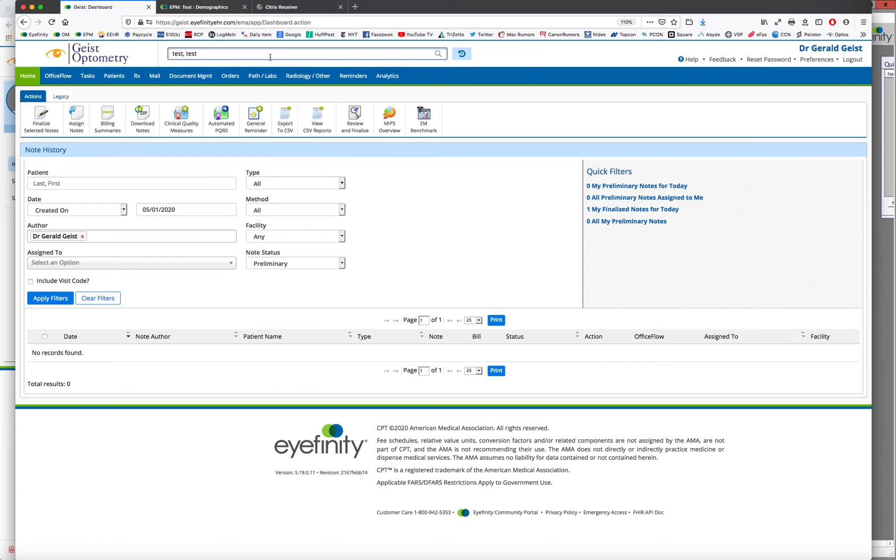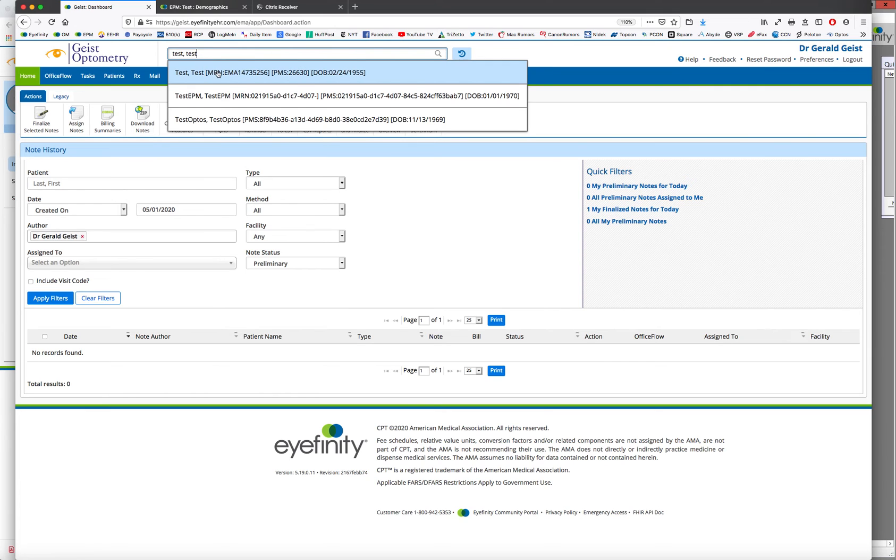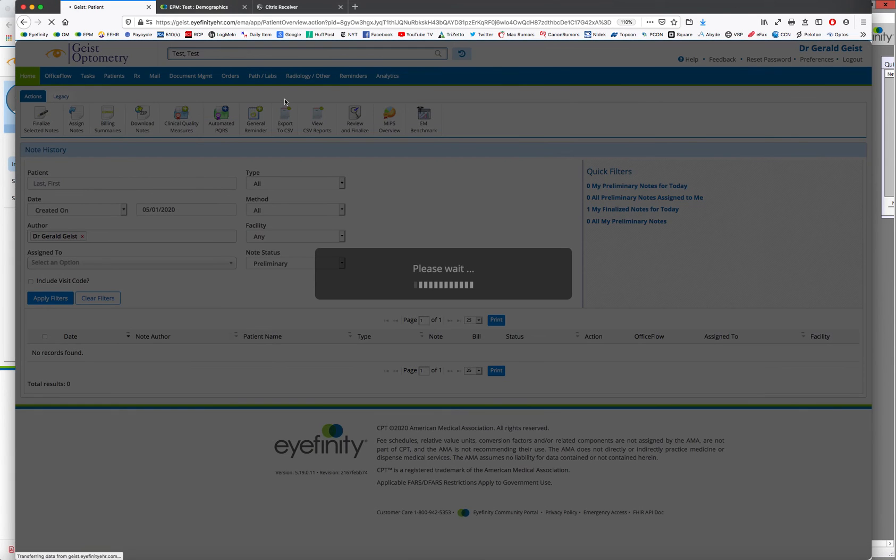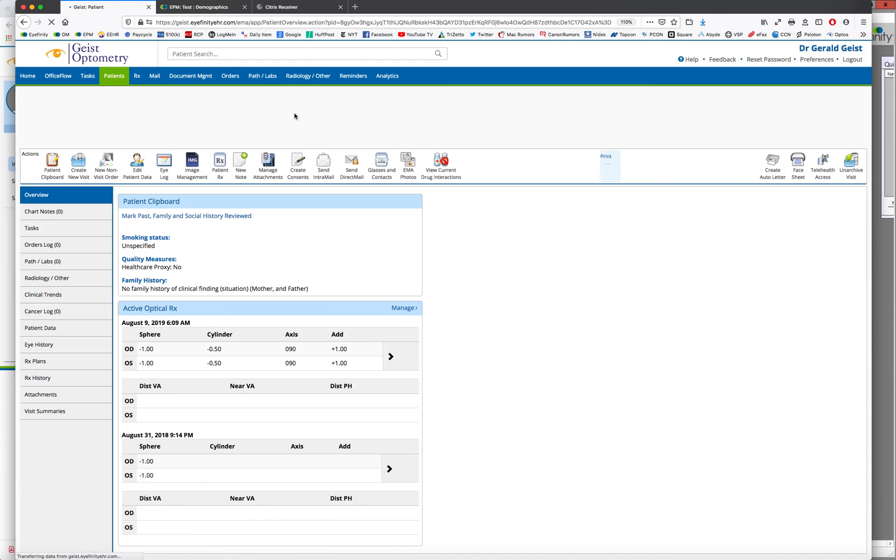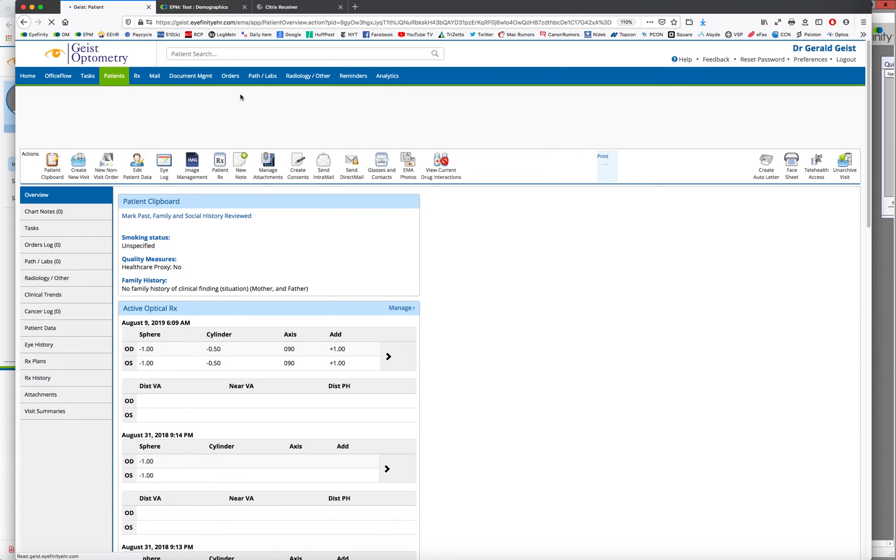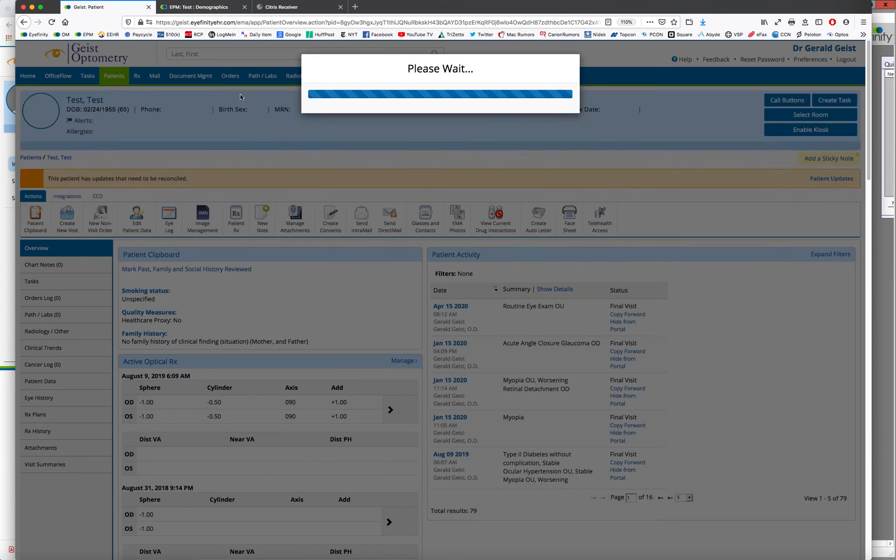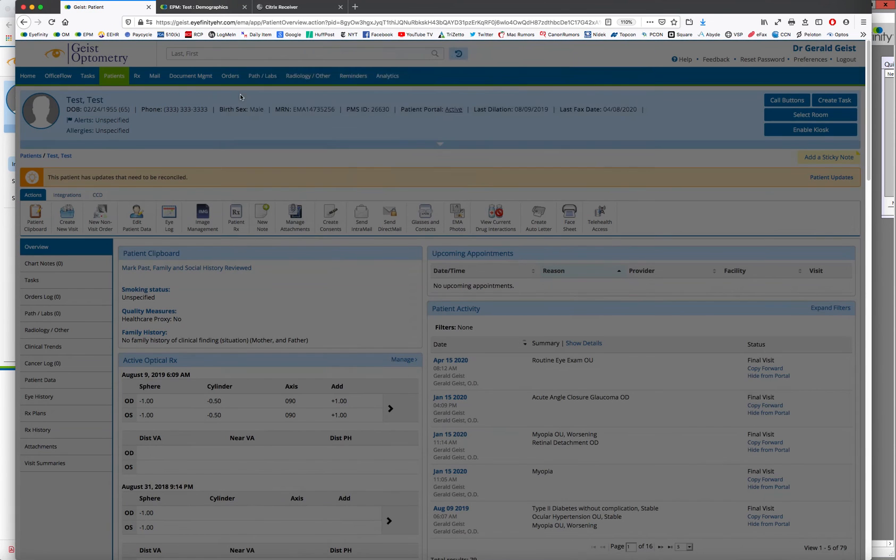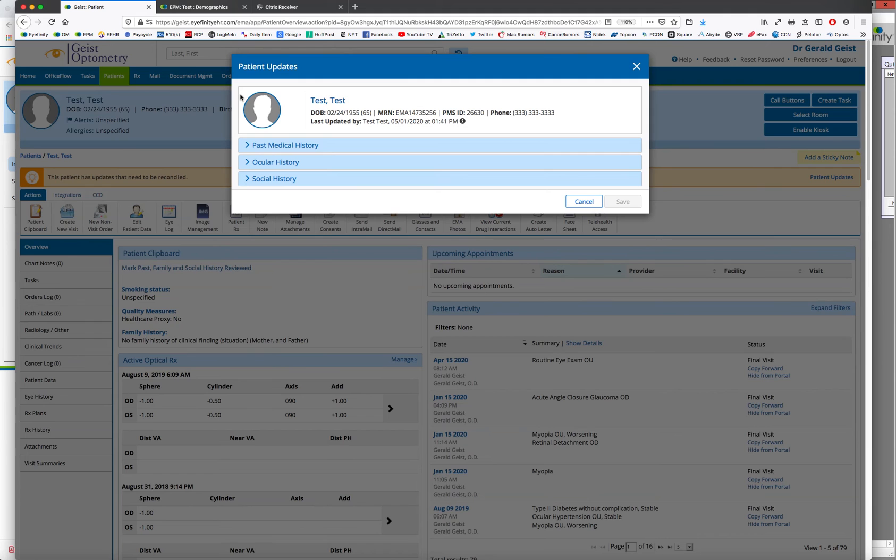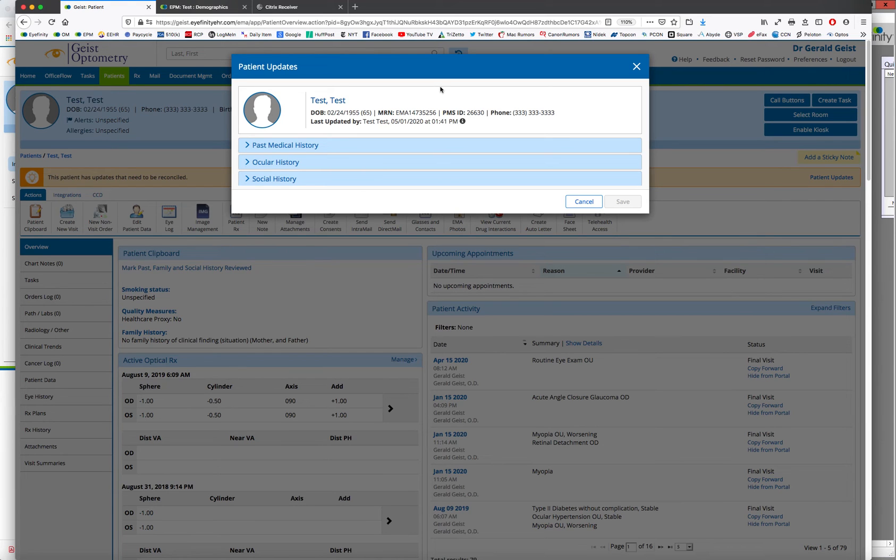So I'm going to look up this patient test test, whether they have an exam today or I just want to log in the morning and see if they updated anything. And when I pull up this patient, if the patient has done anything, added anything into the clipboard at home online, this pop-up window comes into EHR and it tells the provider.